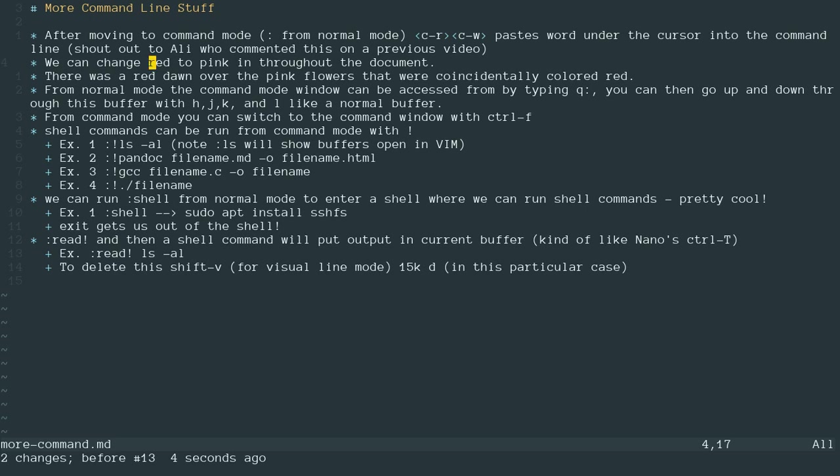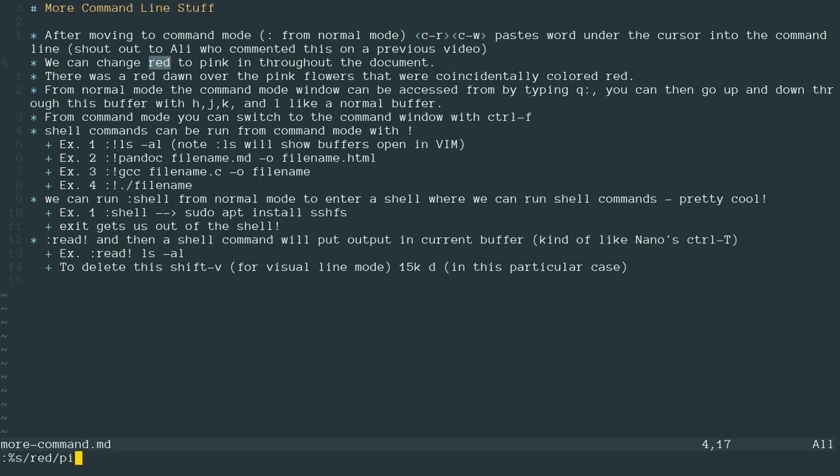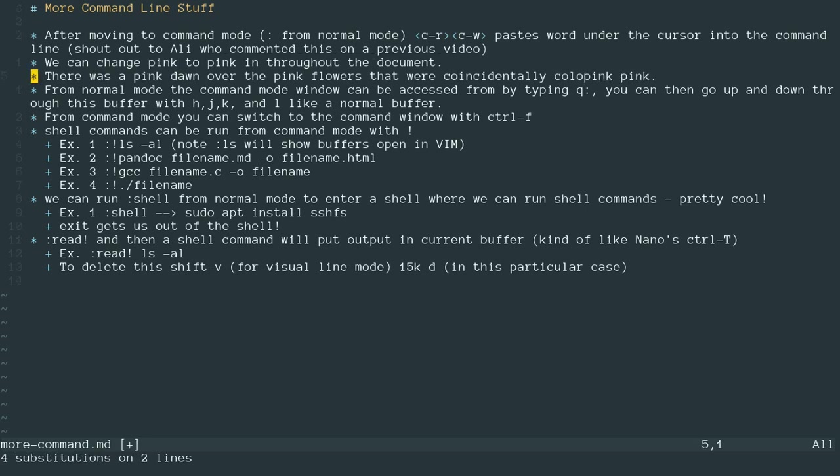I have my cursor on red. Now red isn't a very large word, but we're just going to use this for demonstration purposes. So I'm going to do a colon to move into command mode, and then a percentage S forward slash. Now I'm going to do control R, control W, and it's going to paste in red because my cursor was on red. I'm going to do a slash pink, another slash G because I wanted to do it throughout the document. And I'm going to hit enter. And now you can see that every occurrence of red was changed to pink throughout the document. It's very helpful if you're coding and you want to refactor something and rename a function throughout your entire document or that kind of thing.